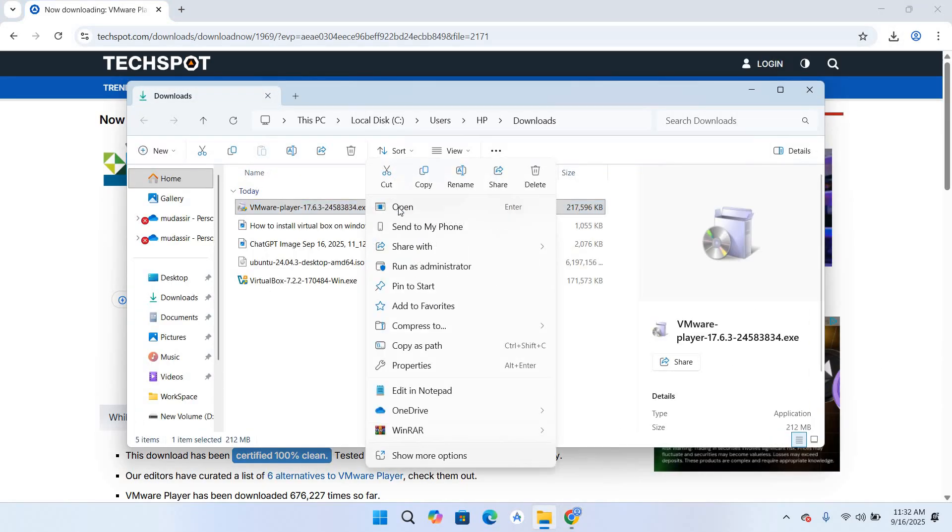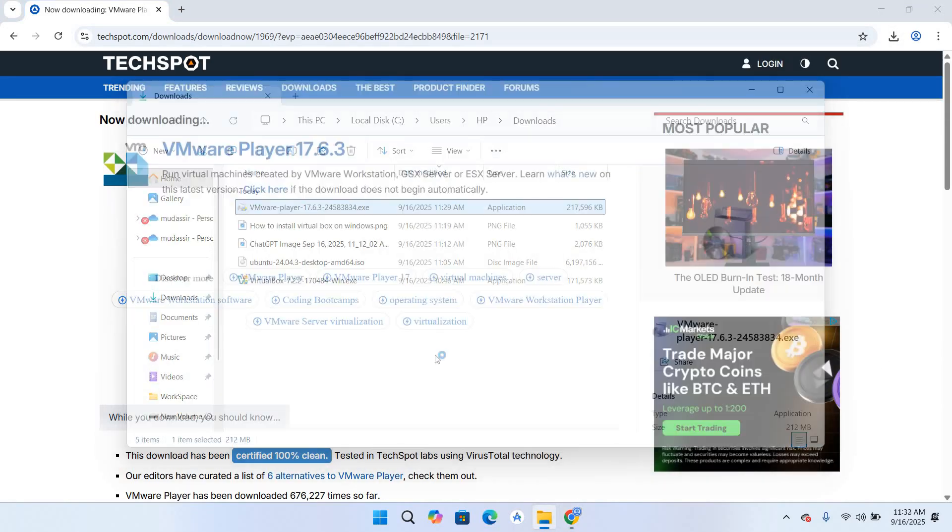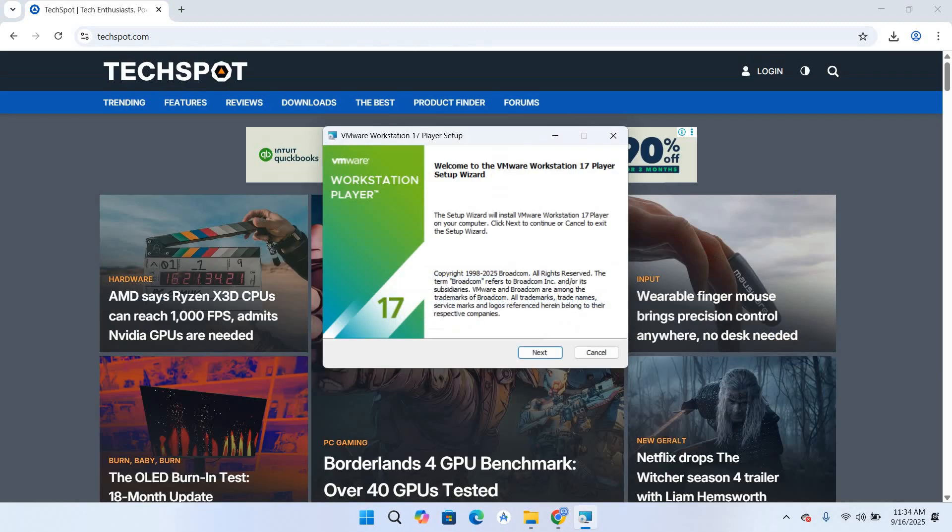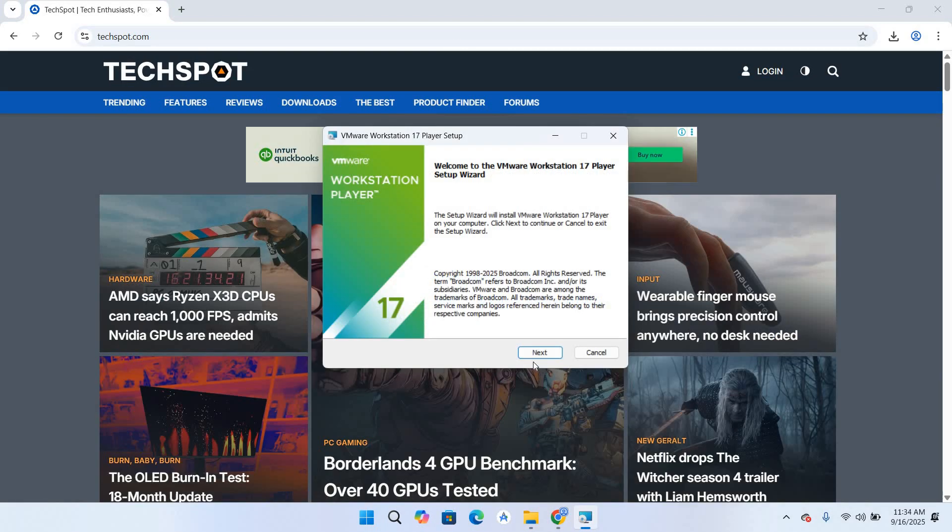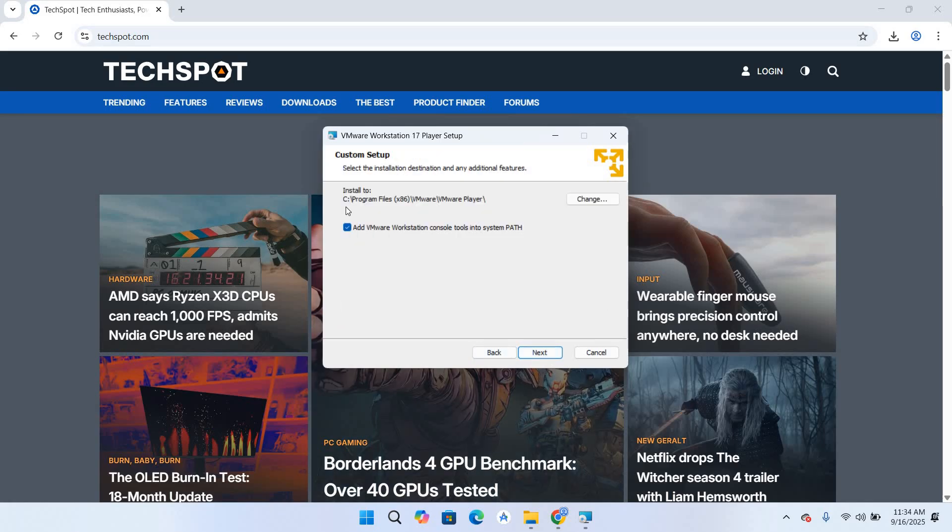So now you can see that the installer is open. So click next, I accept terms and license agreement, click next. So it will install VMware Player on this location. You can change it from here but we will leave as it is.